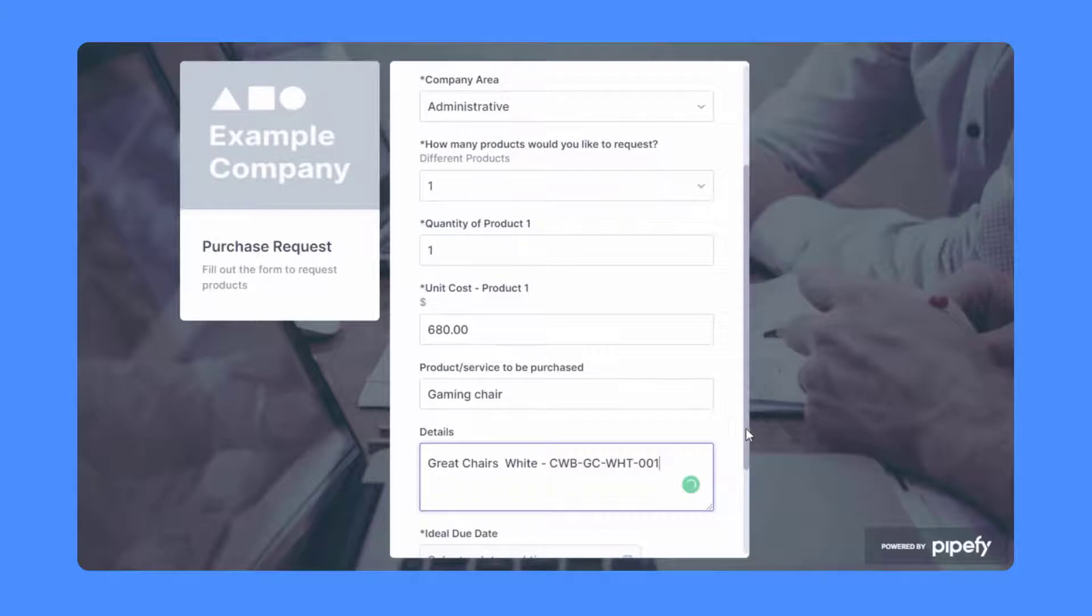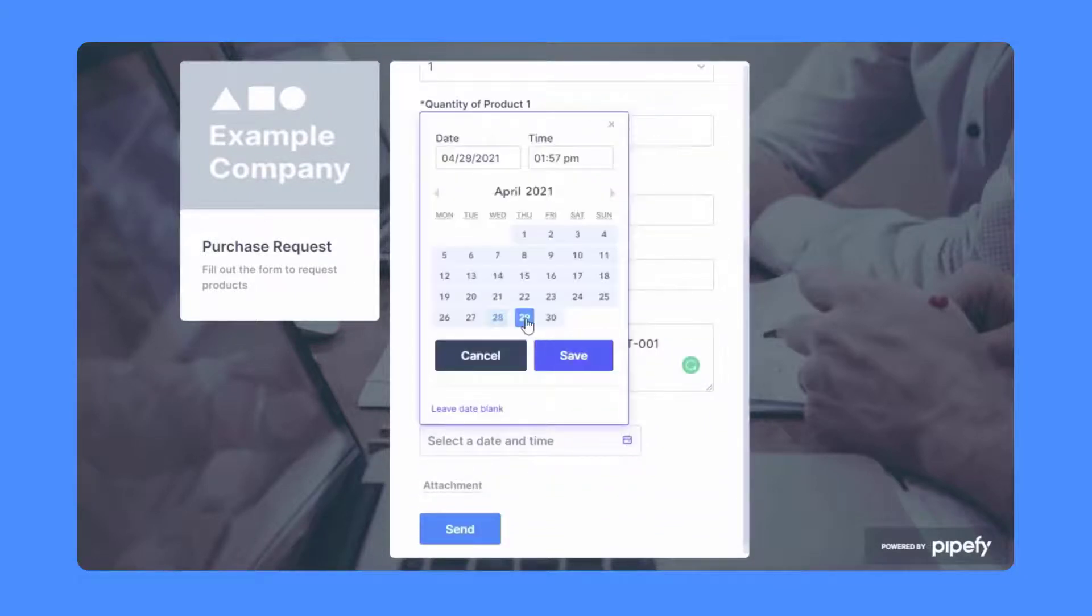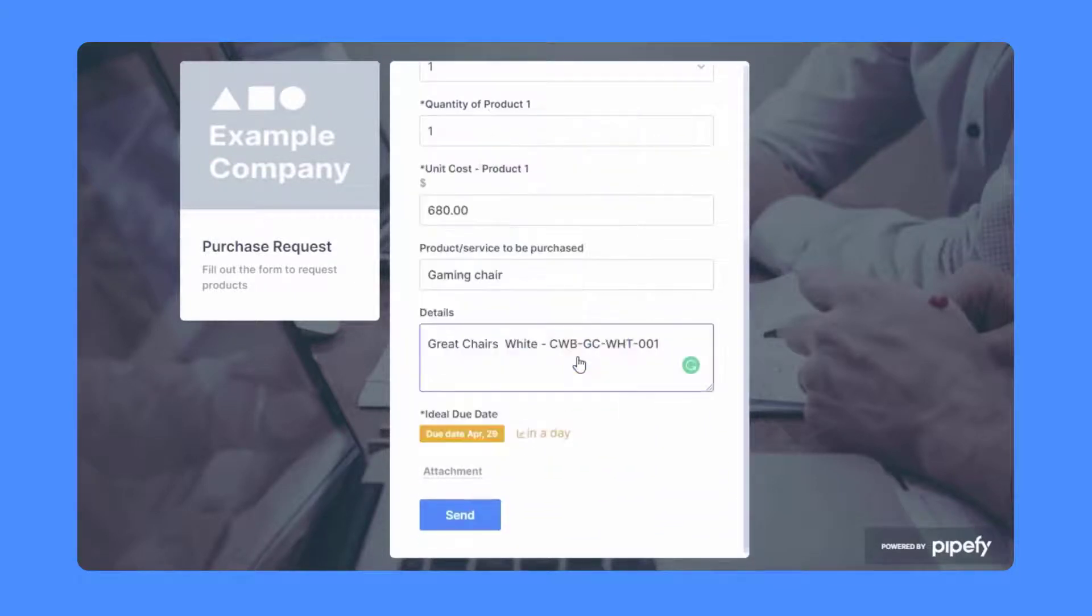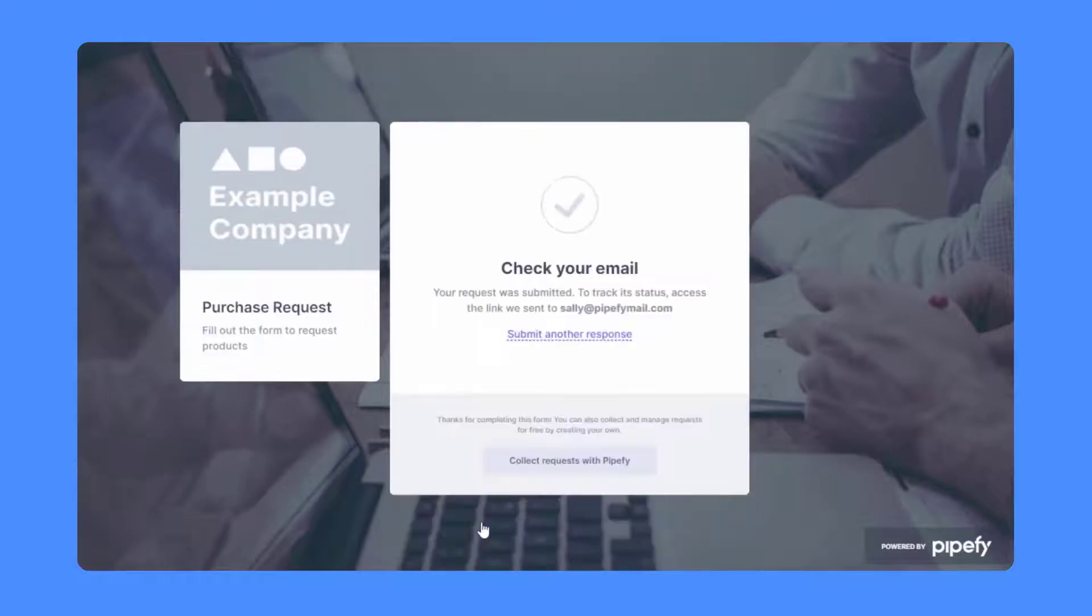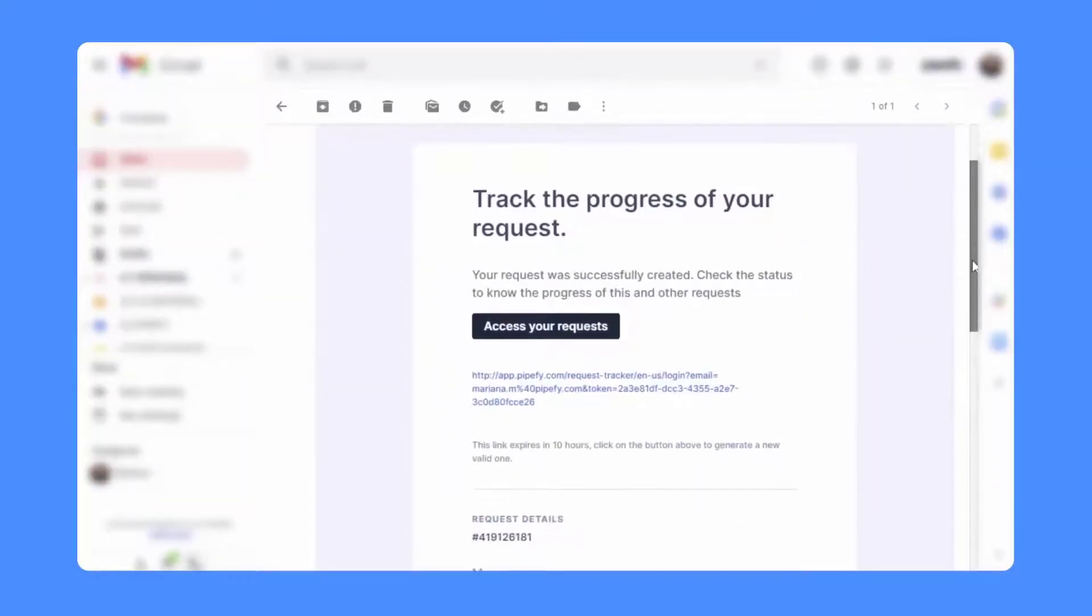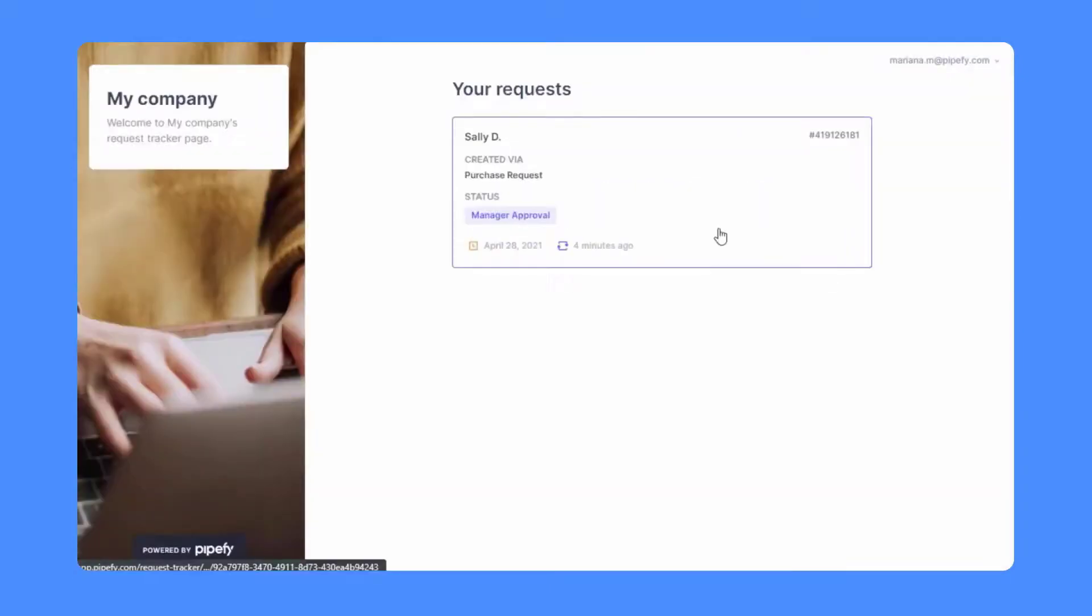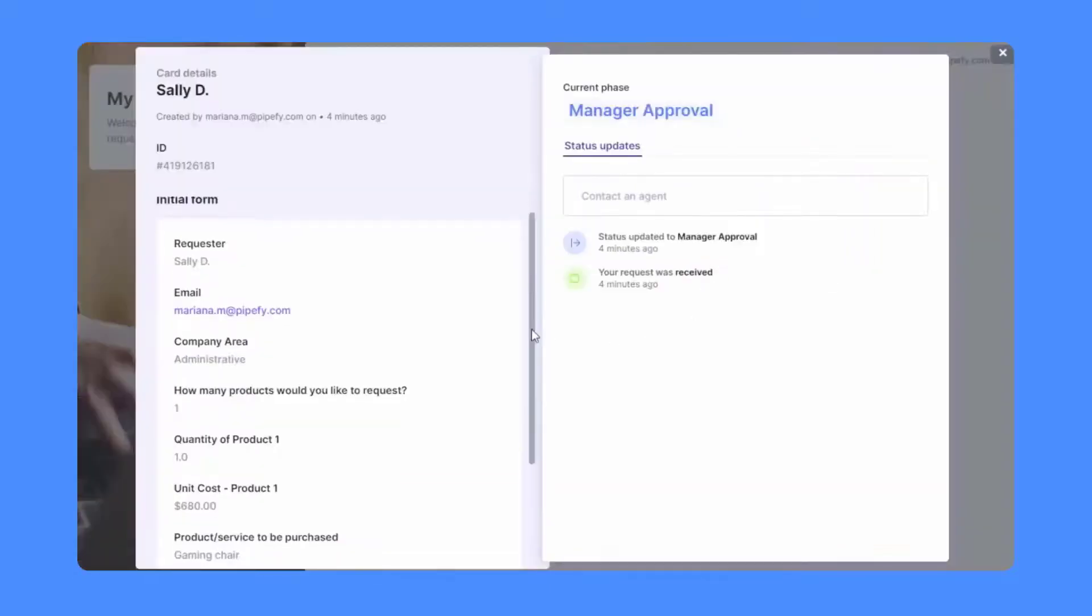Once the form is filled out, the requester automatically gets a confirmation email and a link to follow up on the status of their request, saving your time to work on strategic activities like spending optimization and fostering relationships with key vendors.